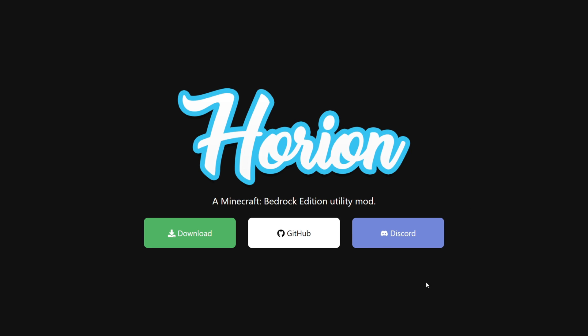You can get there actually with my Discord server, and I'd greatly appreciate it if you could join that, as you can find a lot of stuff about Horion as well as many other clients on there.